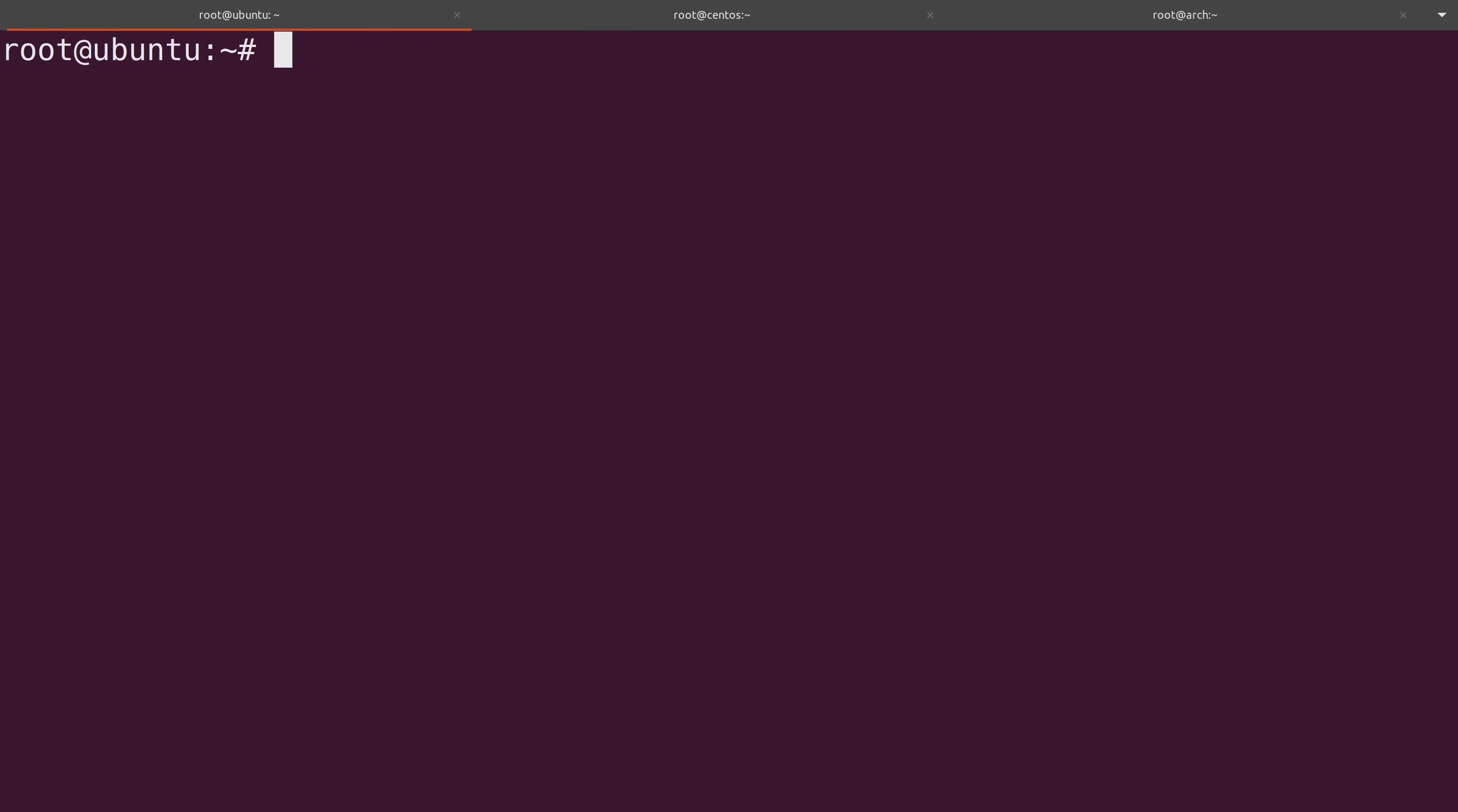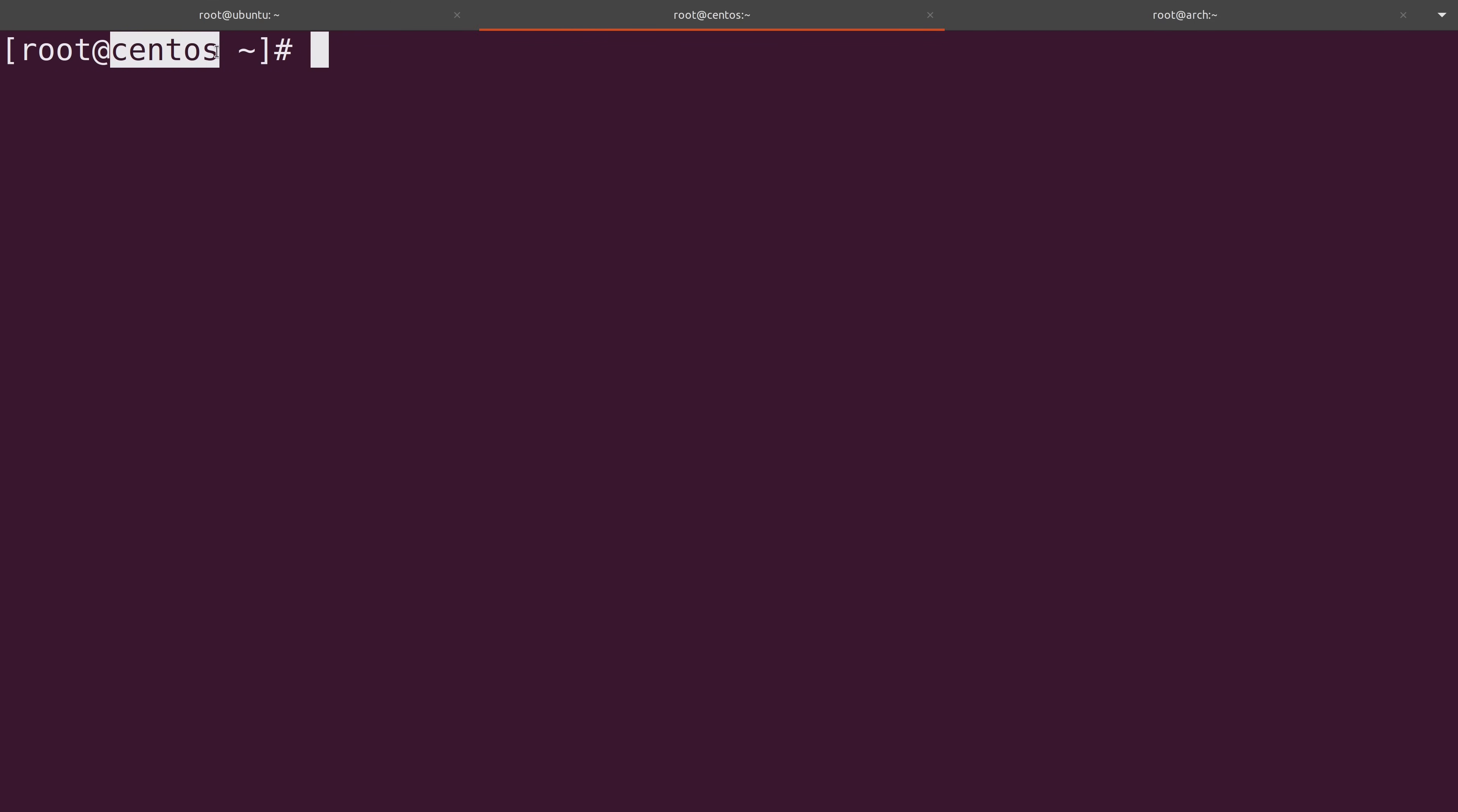What I have here on my laptop is a terminal with three tabs. On the first tab, I'm connected to an Ubuntu server. On the second tab, I'm connected to a CentOS server. And then finally, I'm connected to an Arch Linux instance. I'm going to show you how to update all the packages on your Linux installation, and the three of these should actually cover a wide variety of distributions.